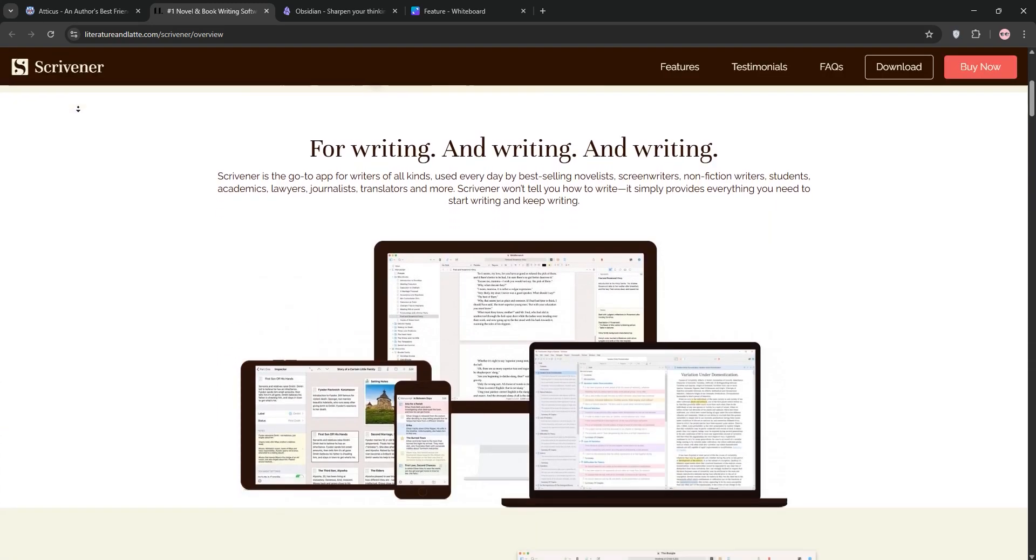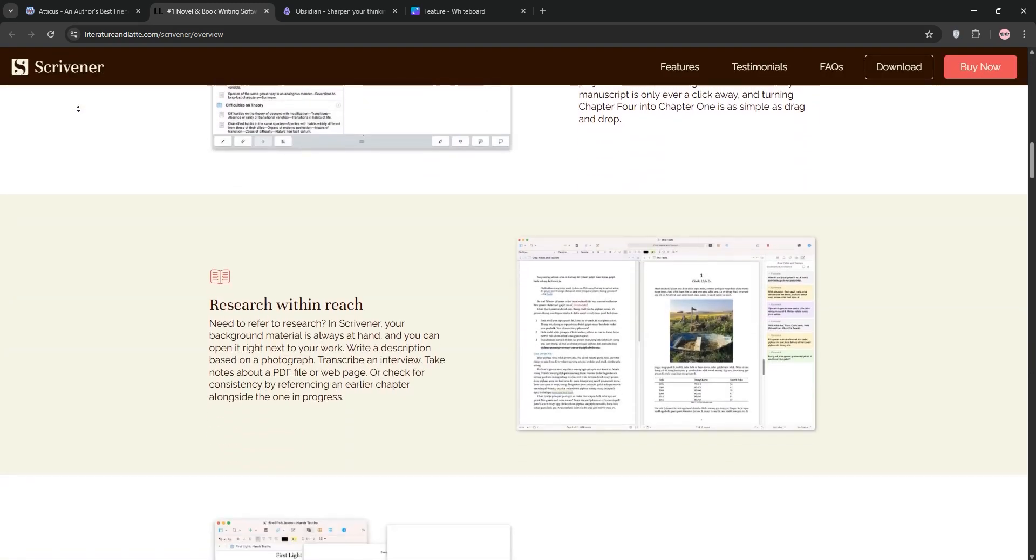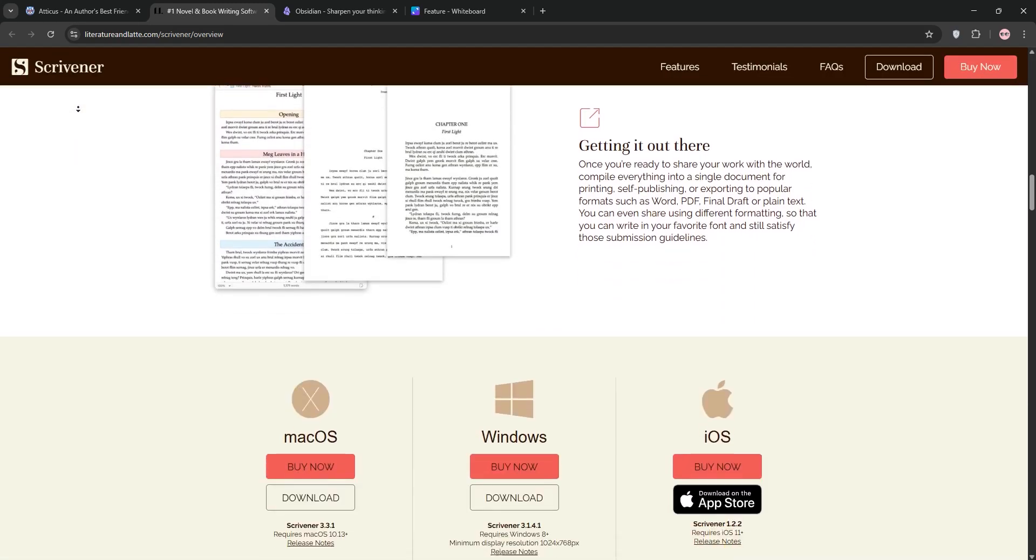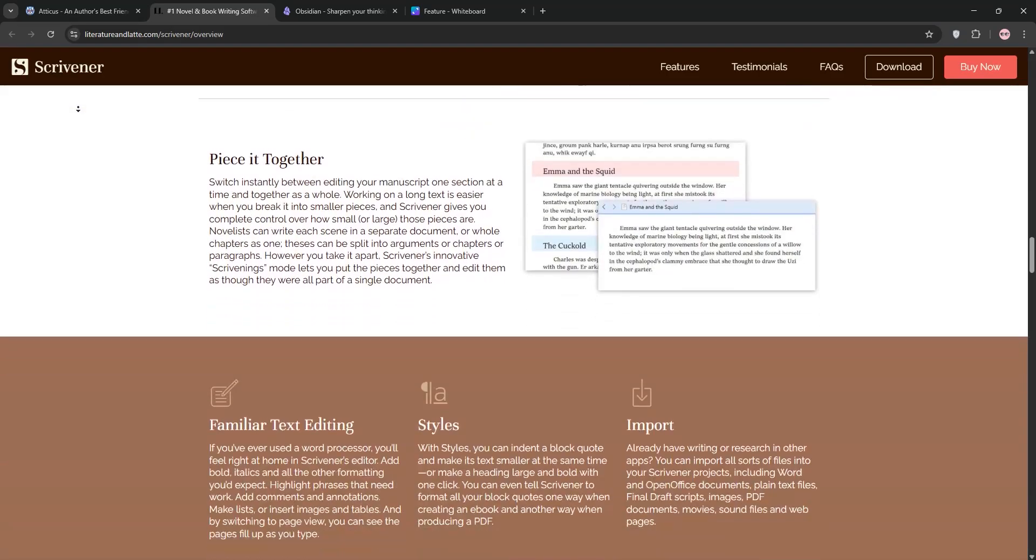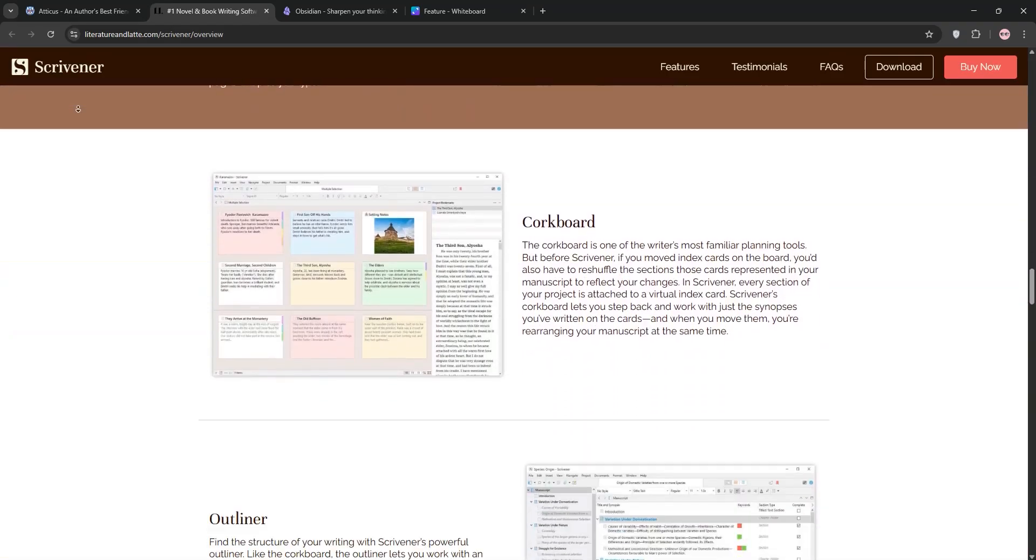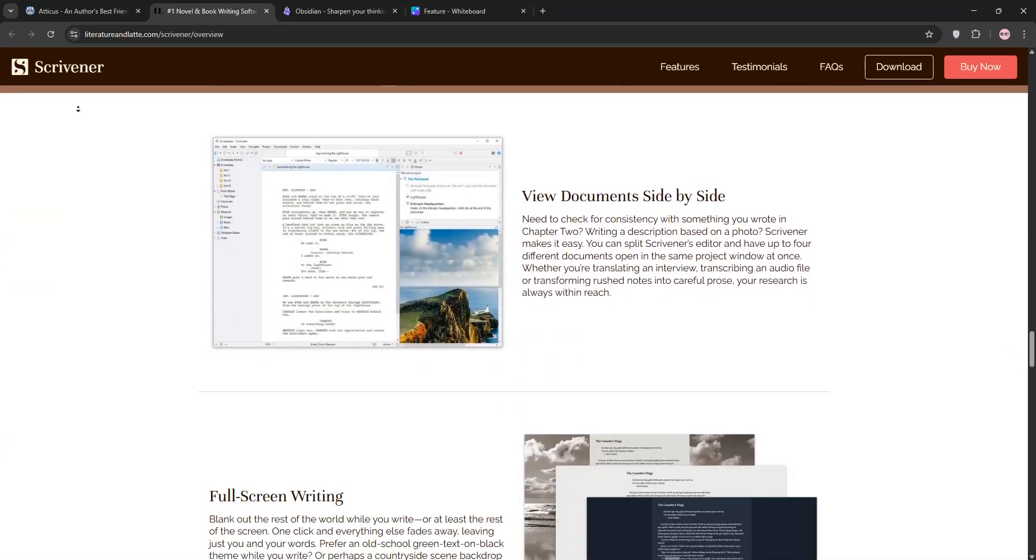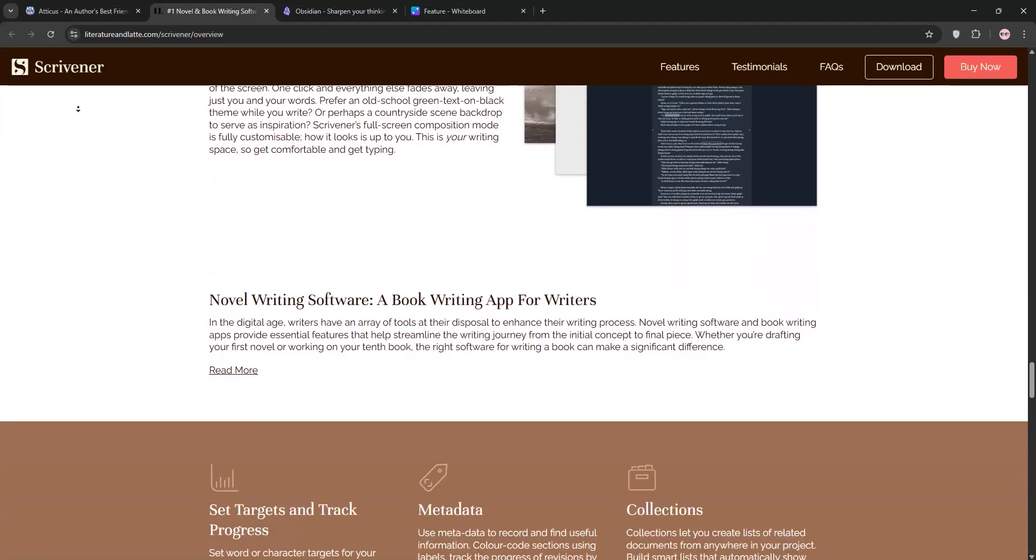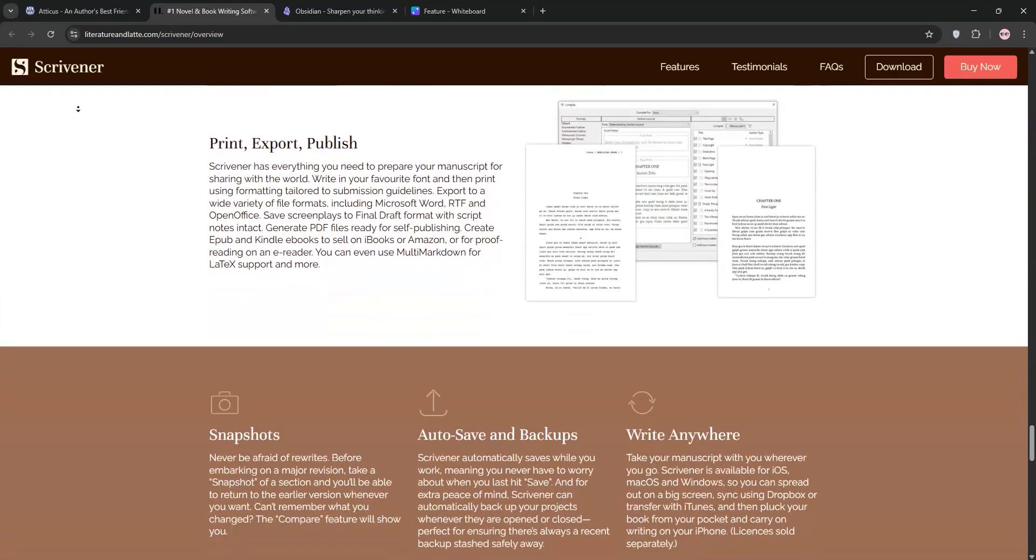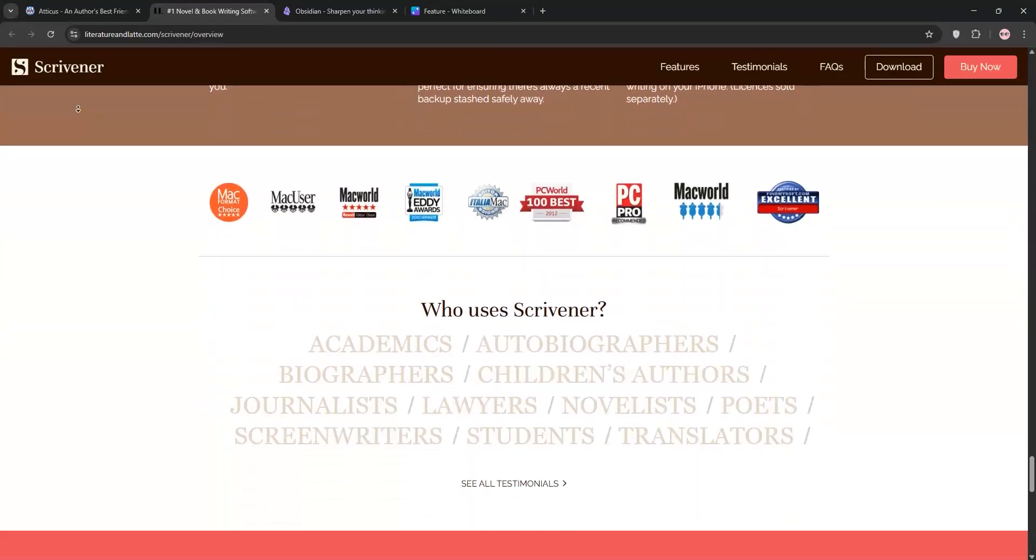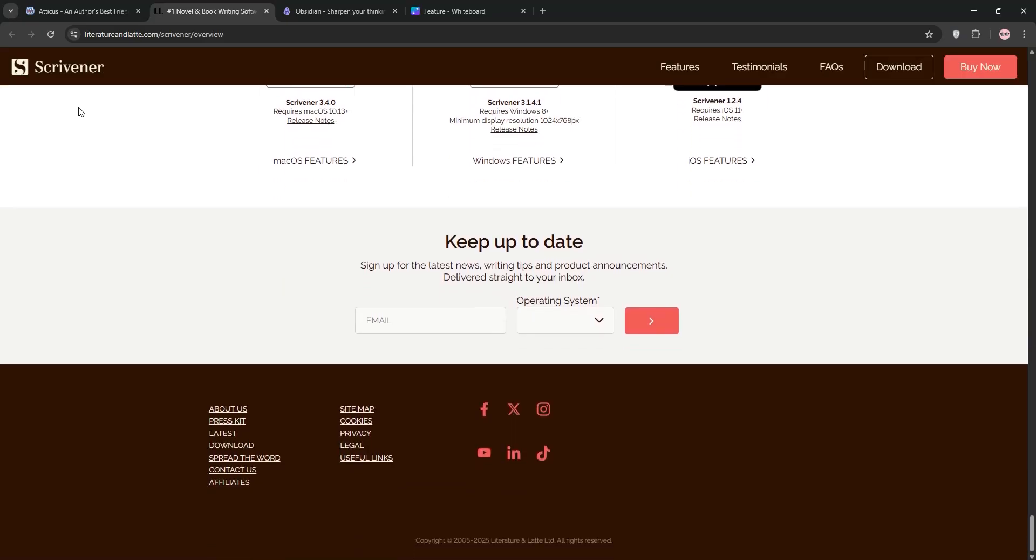This desktop app is a powerhouse for long-form writing like novels or academic papers. It features a binder for organizing chapters, a corkboard for plotting, and robust research storage. It's highly customizable but has a steep learning curve. Pricing is $59.99 for Windows or Mac with a 30-day free trial.